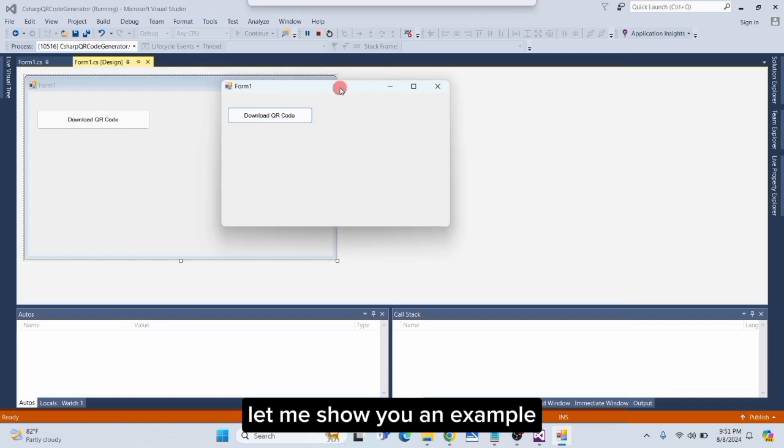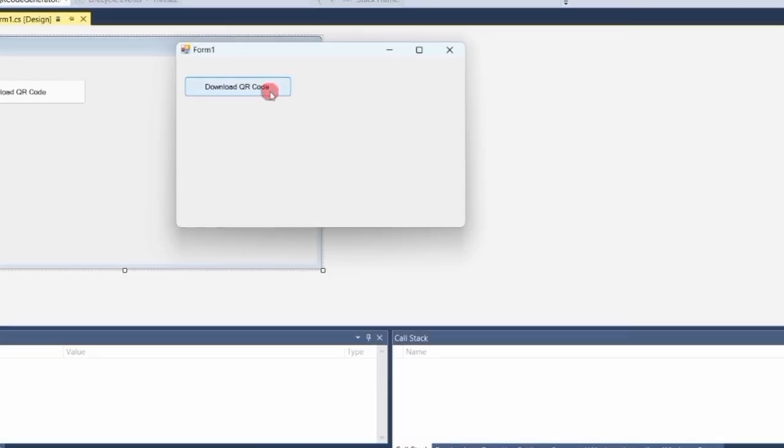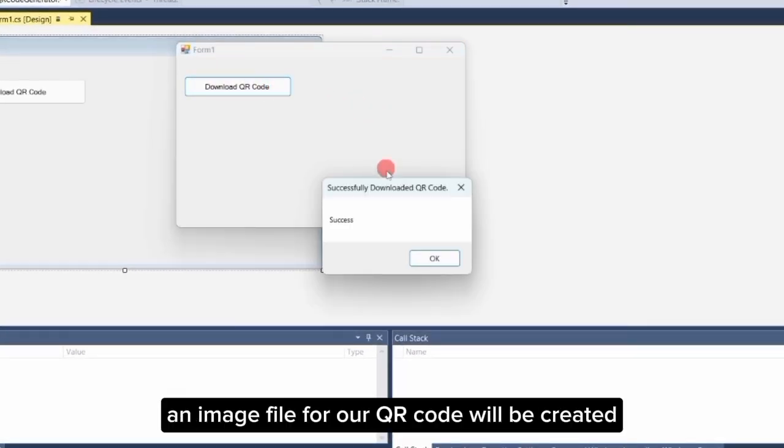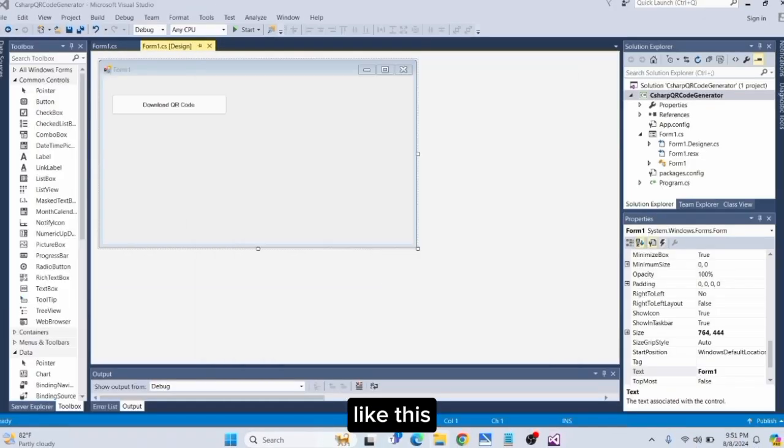Let me show you an example. When I click this button 'Download QR Code', an image file for our QR code will be created like this.